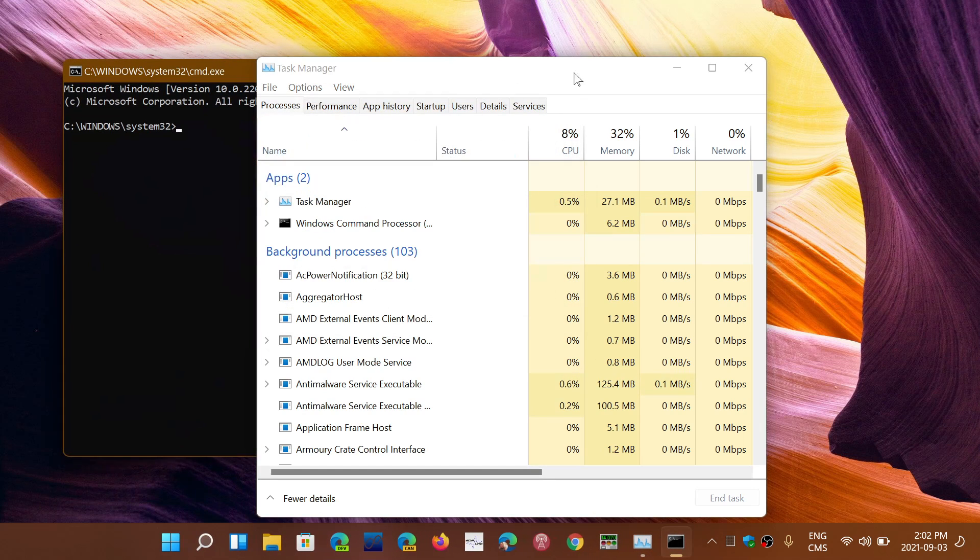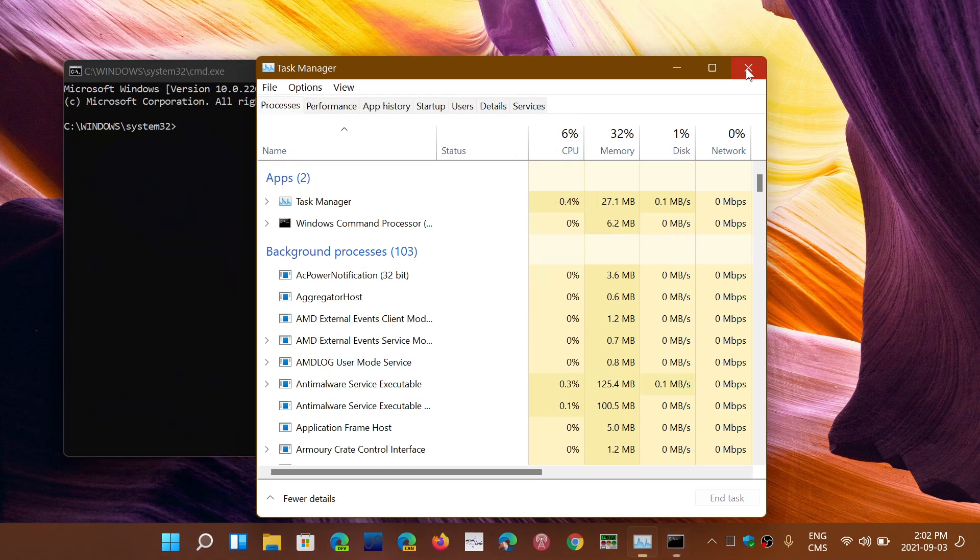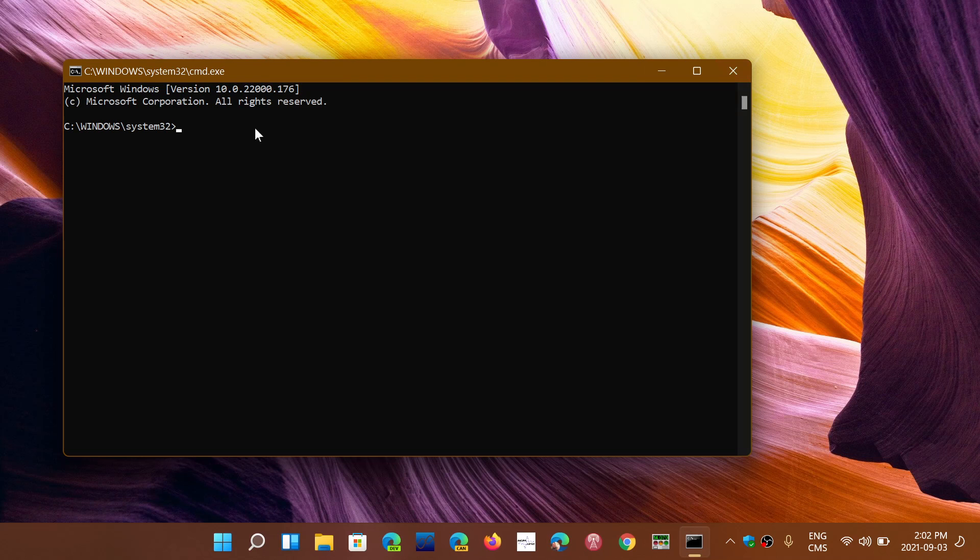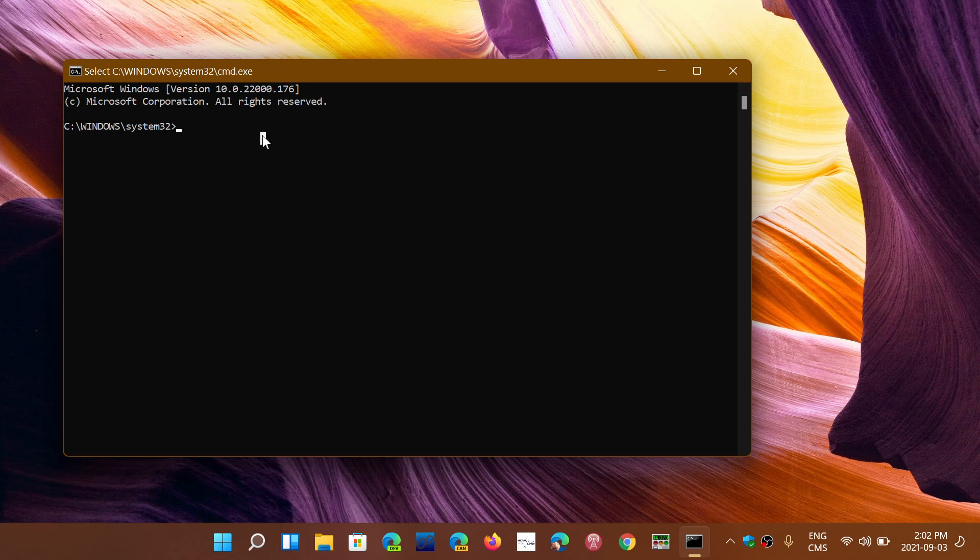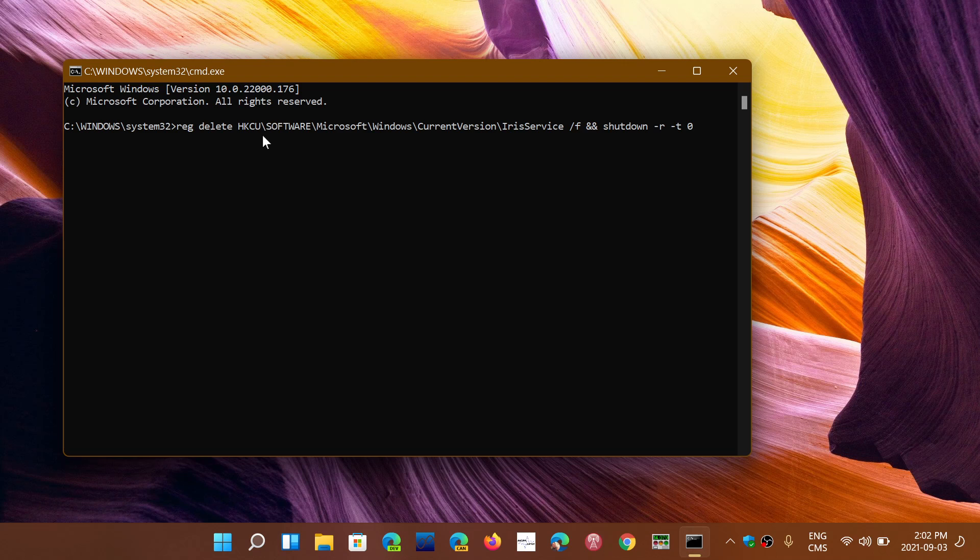You'll have the Command Prompt show up on your screen. What you need to do is, in the description below this video, I have the full instruction that you have to copy and paste here. Once you paste it, you will have this long Reg Delete command. What it does is delete a registry key from your computer. Once you press Enter,